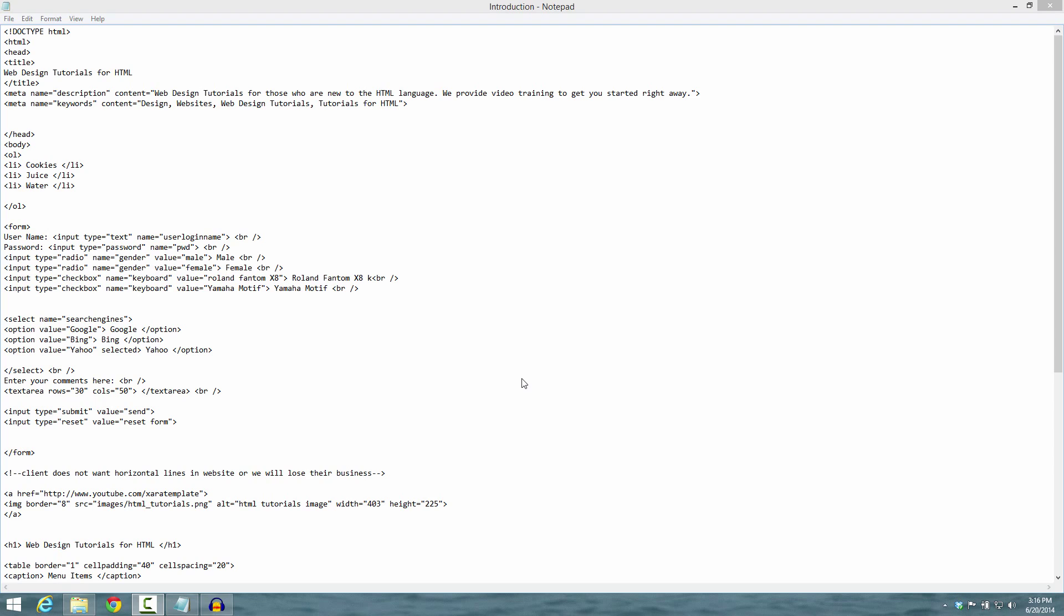Welcome to HTML Tutorials, this is lesson number 26. In this lesson I'm going to show you how to create a field set as well as a legend. The purpose of using the field set and legend markup tag is basically to group your web form so that any relevant information in that web form is grouped together into one section.